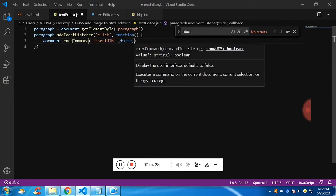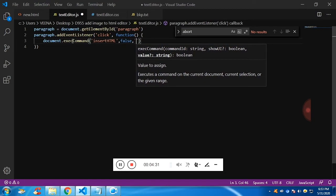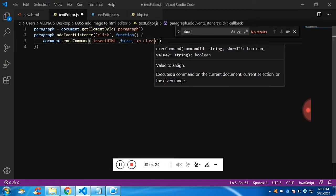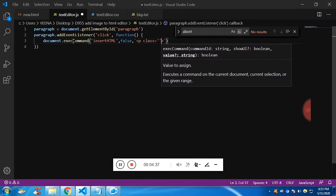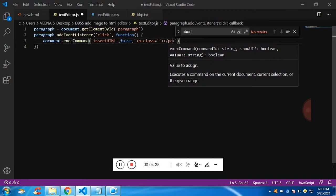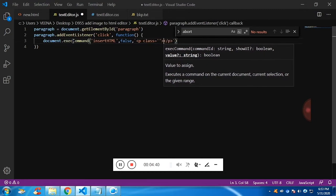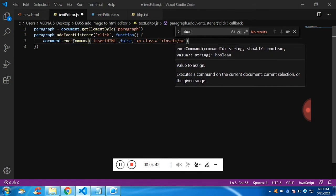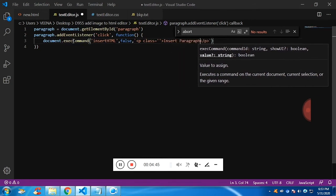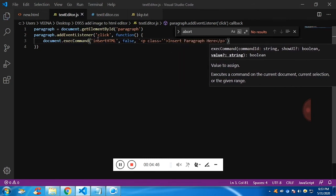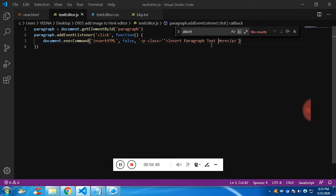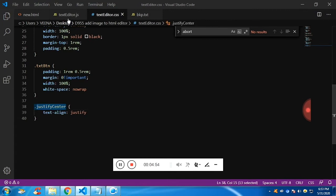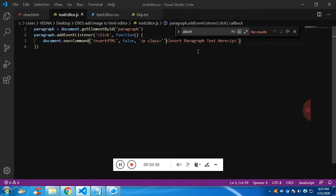So this is the execCommand. Inside the contenteditable document I want to insert HTML, so that HTML will have a paragraph with text 'Insert Paragraph Here'. I am going to add classes also — the class will be justify-align-center so that there won't be any space around the left and right of your paragraph.